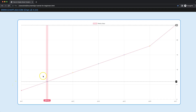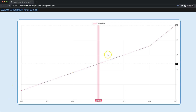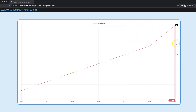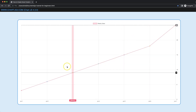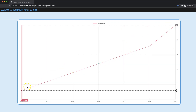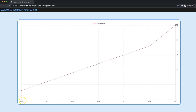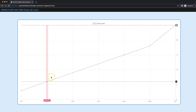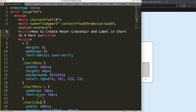In this video series we're going to work on creating a hover effect with labels above. The lines will show the value, and when we are at the very end, it will make sure the labels stay just within the chart area range. Let's start and look at how to create the hover cross and label in Chart.js 4. This is part one of the video series.